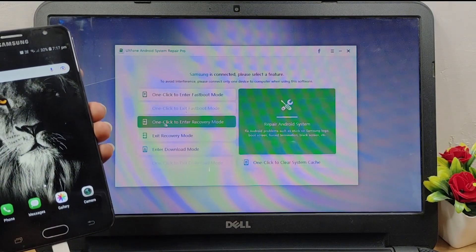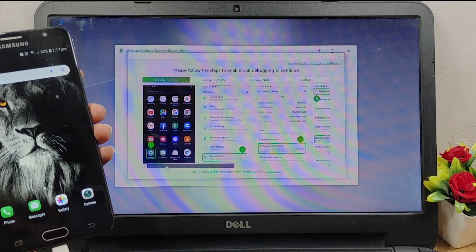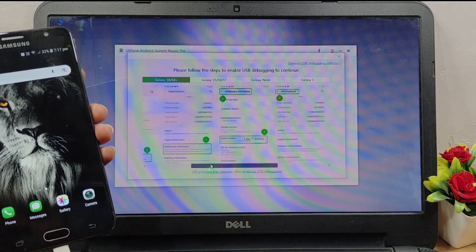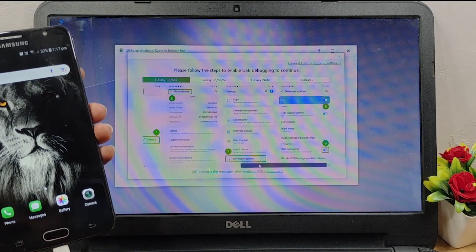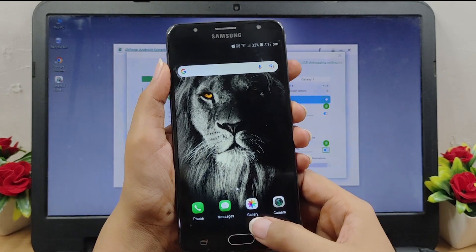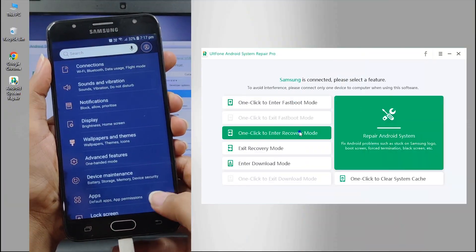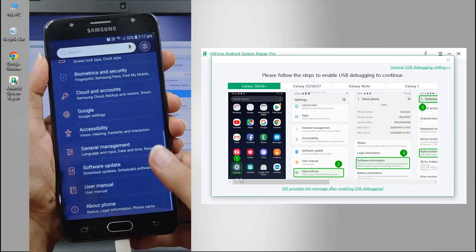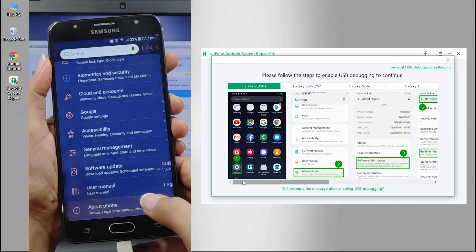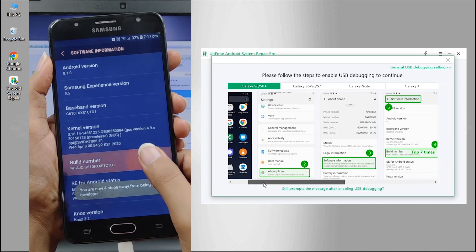Next, turn on the USB debugging option on your device by following the on-screen steps. Now here's the thing about this tool: the program will detect your phone brand and show the steps to enable USB debugging accordingly.